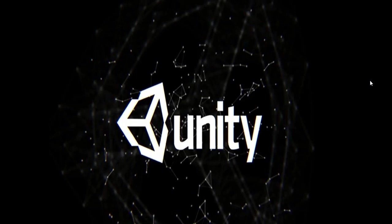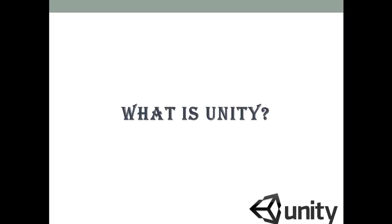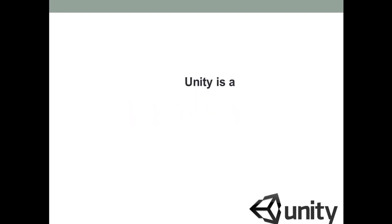Hi guys, this is Vinti from Brain Mentors Private Limited and today in this video I am going to give you an introduction of Unity game engine. So guys, let's begin with what is Unity. Well, Unity is a cross-platform game engine developed by Unity Technologies.